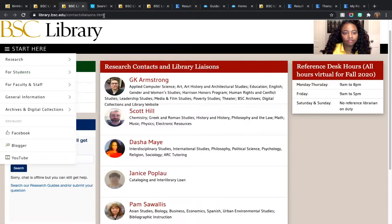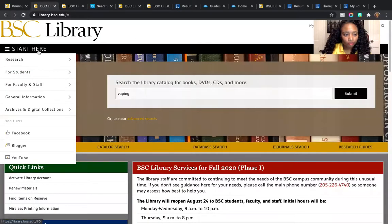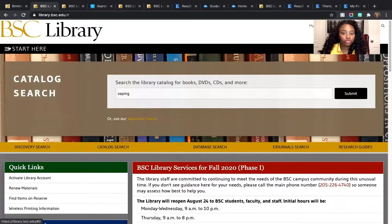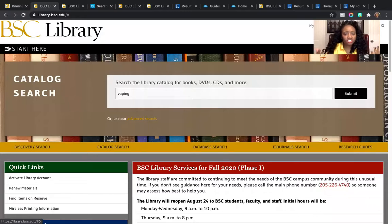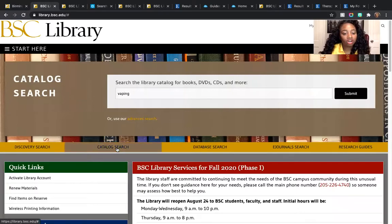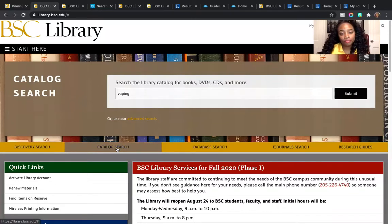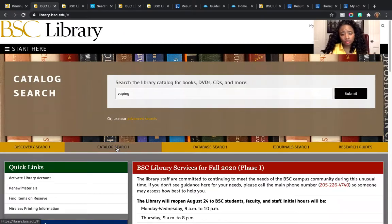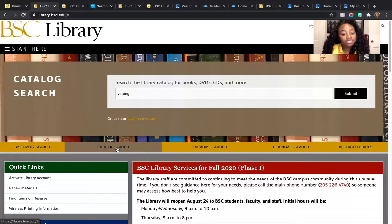Let's get started on the research process. Say your professor has assigned you a paper about vaping — something current that impacts students. You want to see if the library has books you can utilize for the paper, so you do a general catalog search. The catalog is what you'll basically associate with the books we hold here, but our entire catalog also includes DVDs, CDs, and many other resources. I've typed in 'vaping' and gotten results — about 12 books about vaping, many of them current. You'll see that we have a lot of eBooks, which are just digital books.